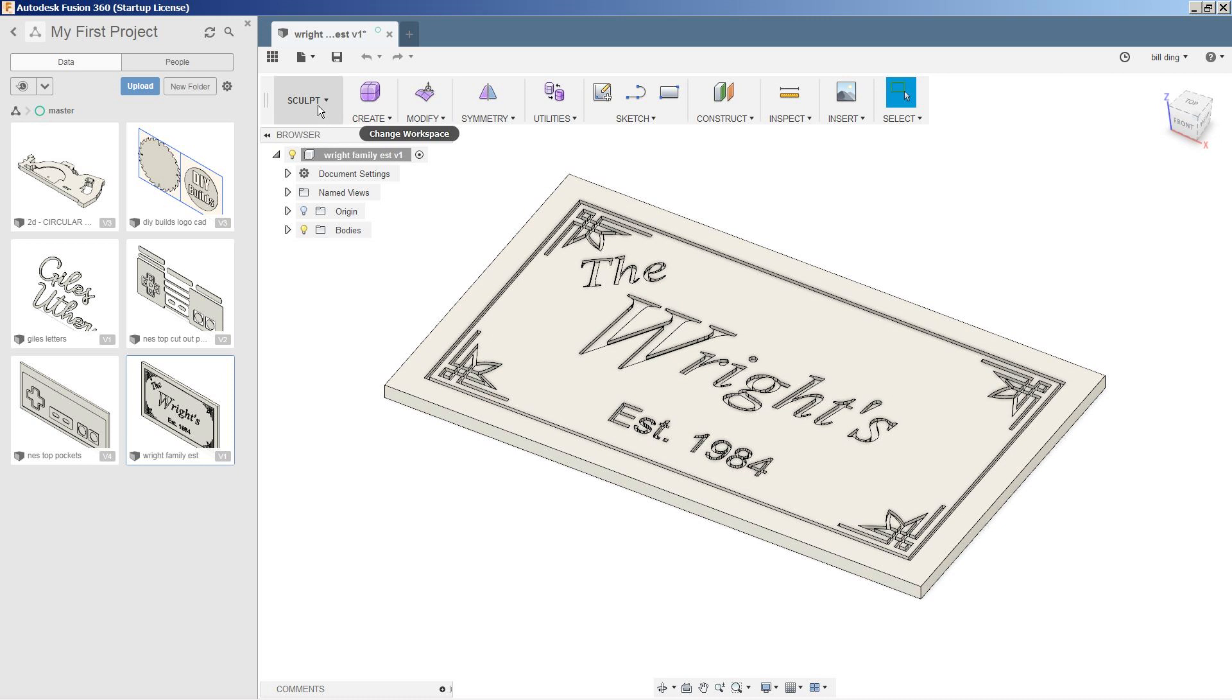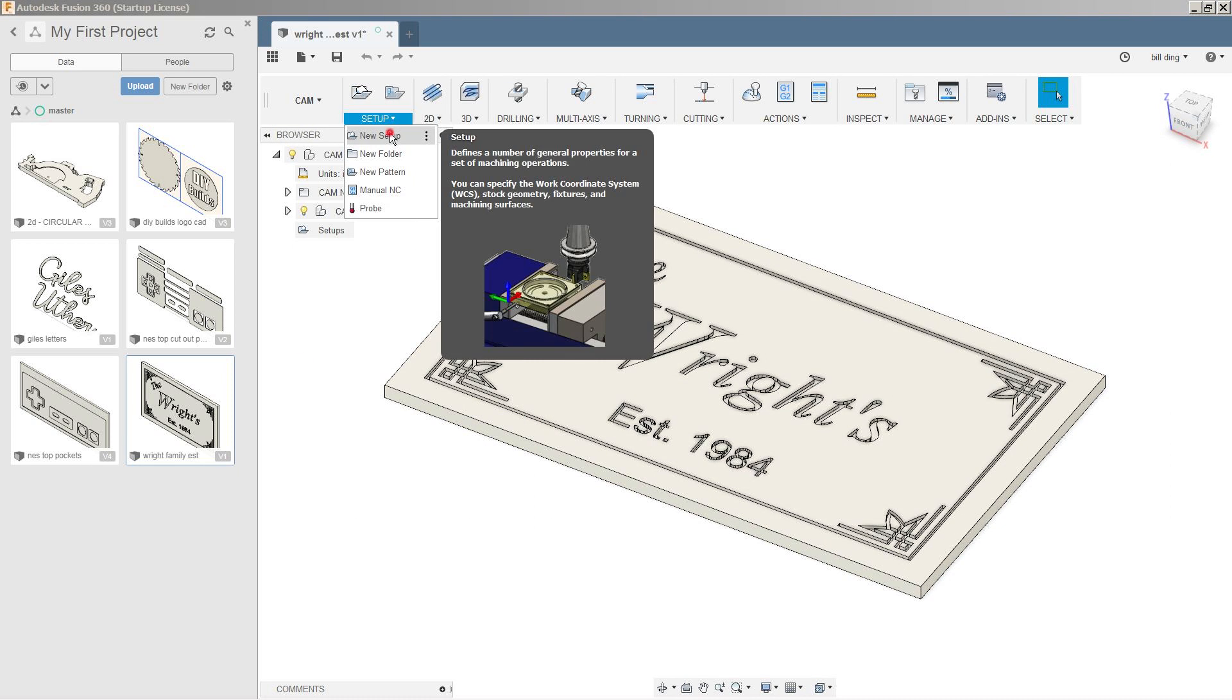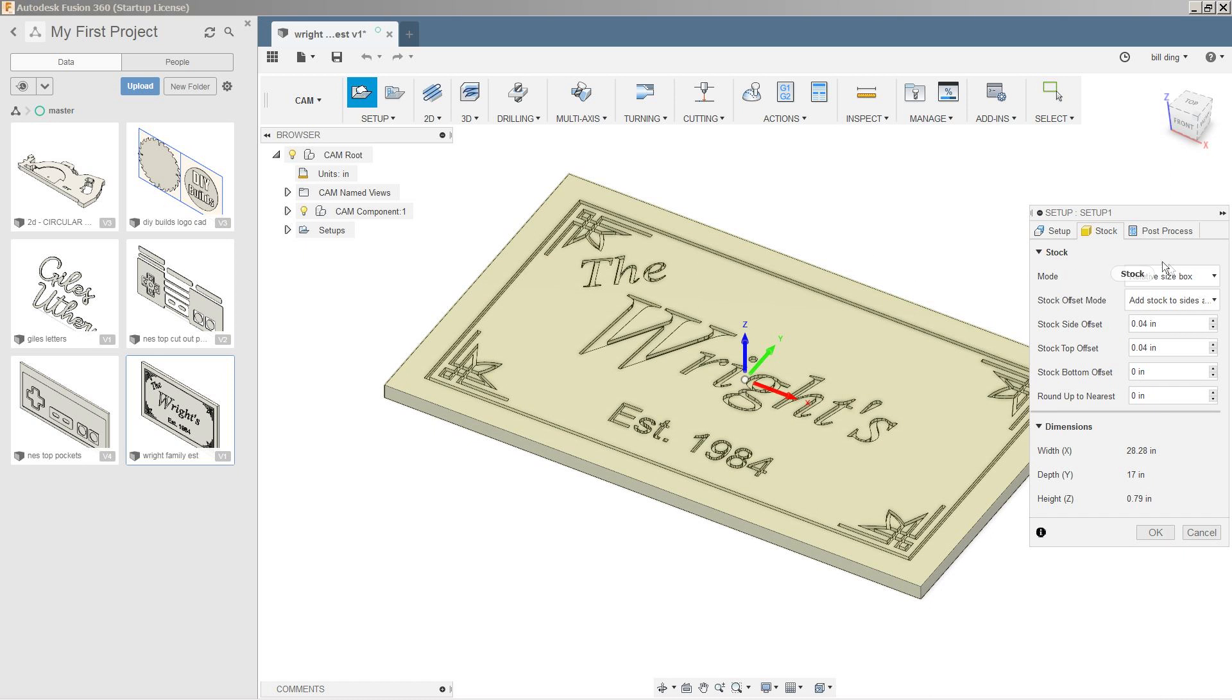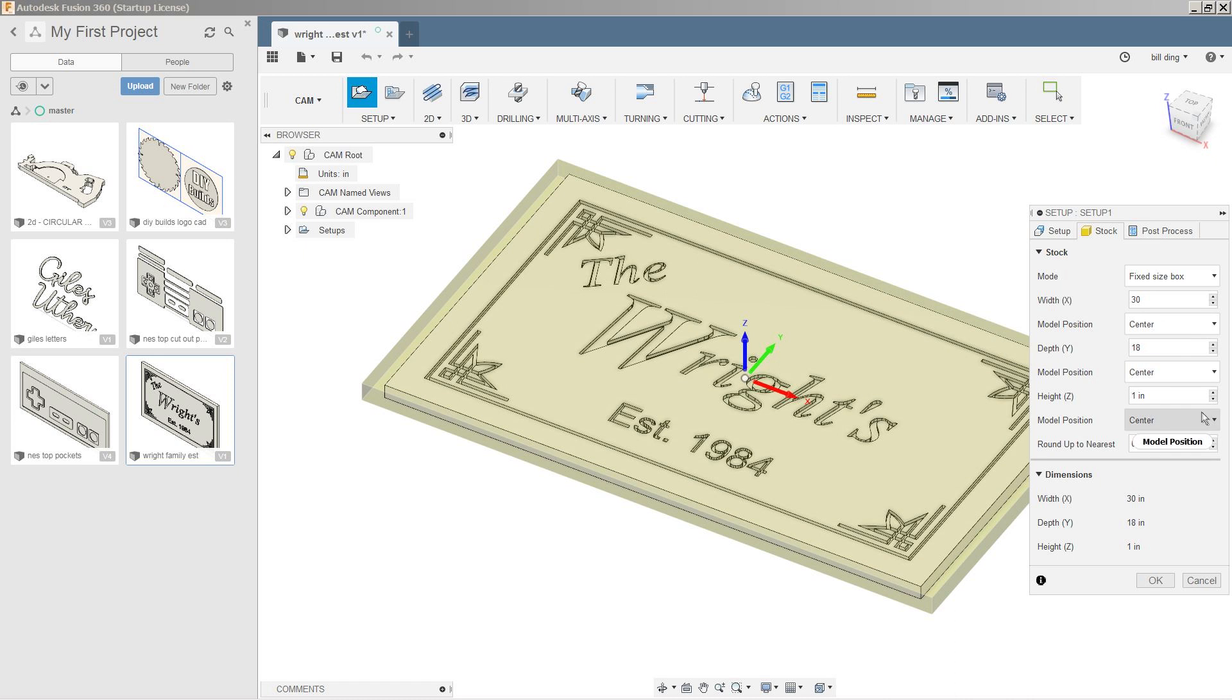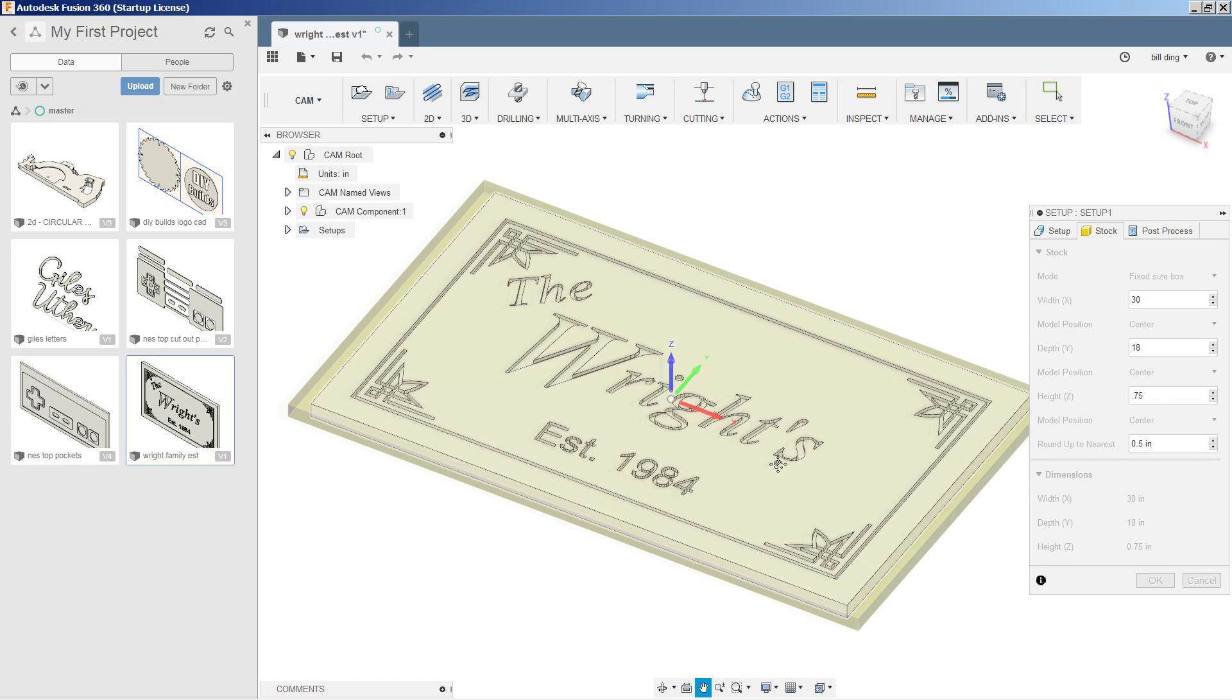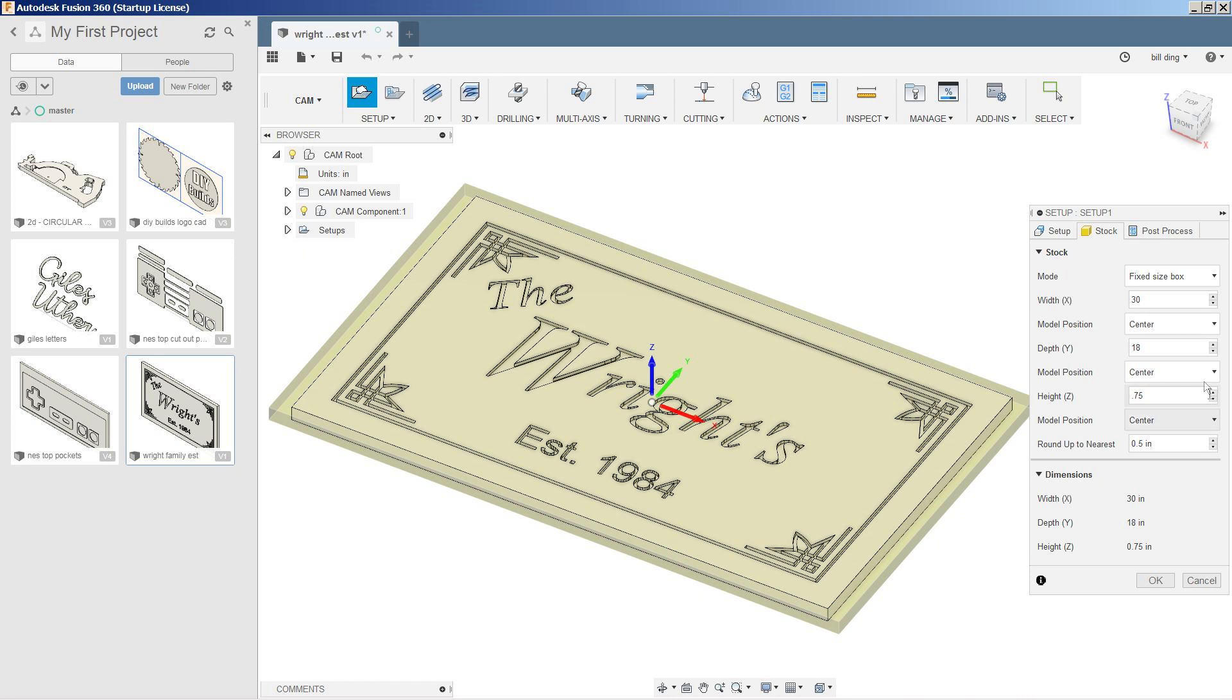We're going to go into our CAM, say setup, new setup, and we're going to change the stock box to fixed size. We're going to call it 30 inches wide, 18 inches tall, and we know it's 0.75 inches thick or three quarters of an inch. This will give us room in each of the four corners to put a screw to hold the stock in place while it's being milled.